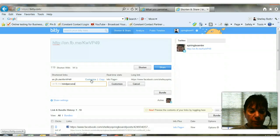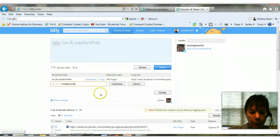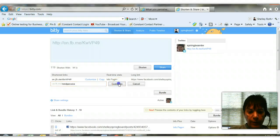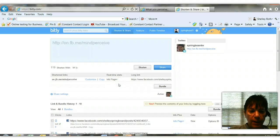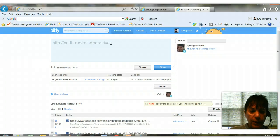So I just put in my custom text, and if it's available and no one else has used it, then I can click customize, and as you see, now I have a customized link.